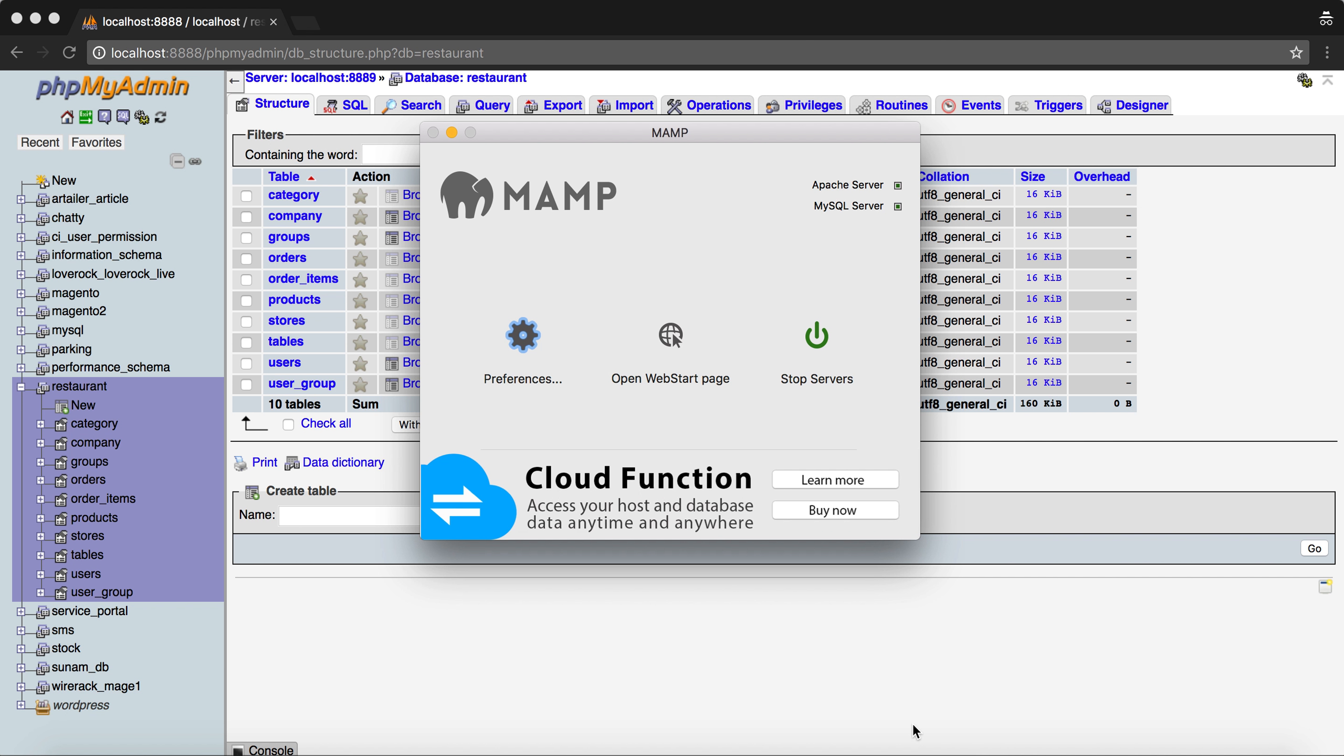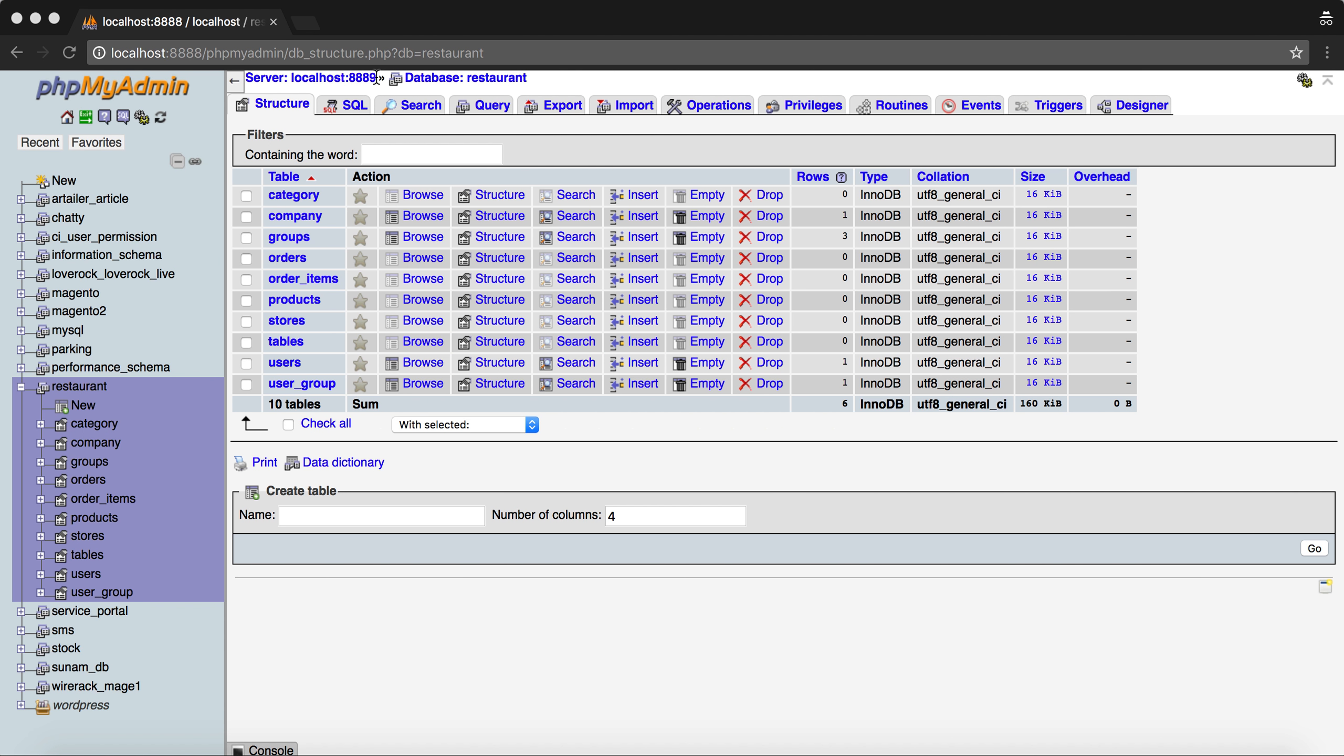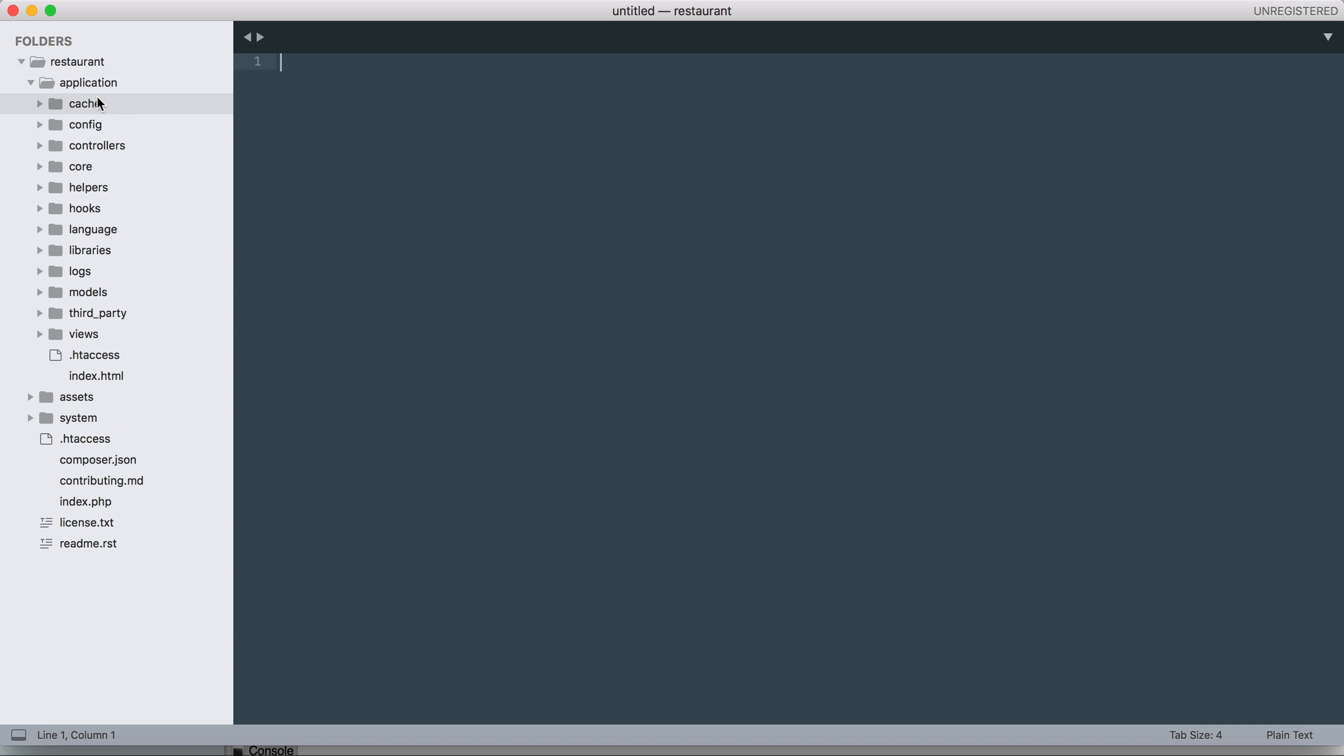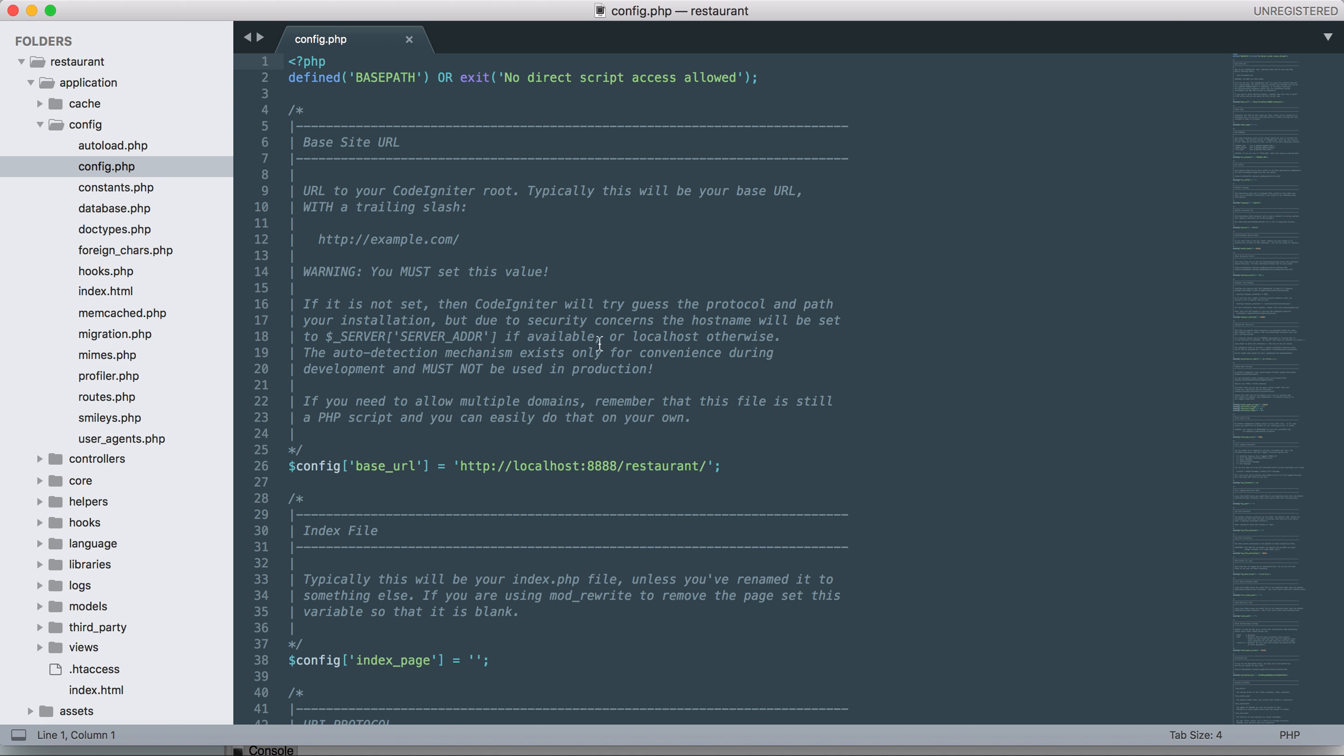After that, open the source code file. In the root directory of the application, inside the application go to the config and go to the config.php. As you can see here, I have port 8888. You guys might not have port 8888 or you might have a different port number based on your environment. Please set this up.